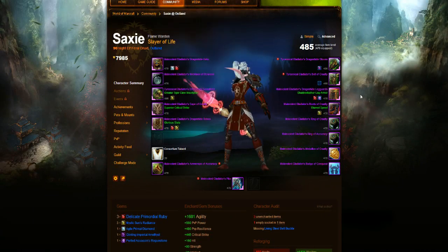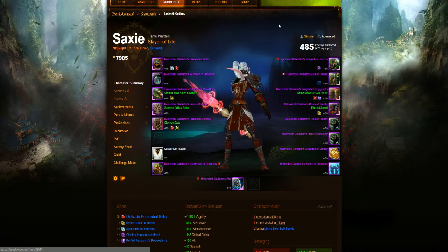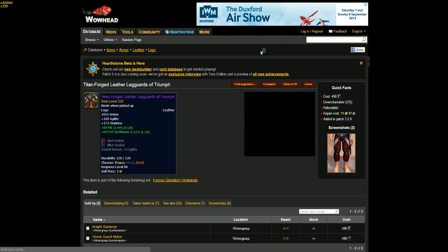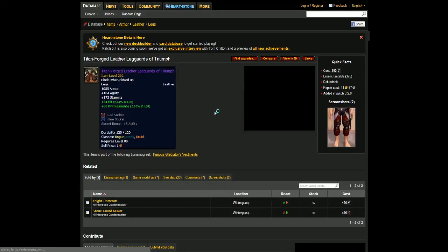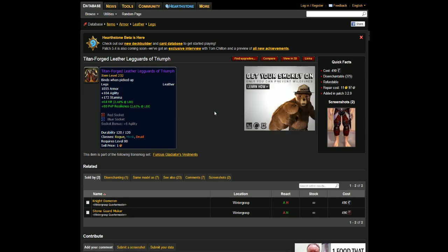Next up is the Legs, and these are the Titanforged Leather Legguards of Triumph. I believe you can use these as a Rogue, Monk, and Druid. You'll pick these up from Wintergrasp, and they will cost you 500 honor, just less than 500 honor. Your faction will need to be in control of Wintergrasp to purchase them though. Once they are, you just go and fly in and buy them.